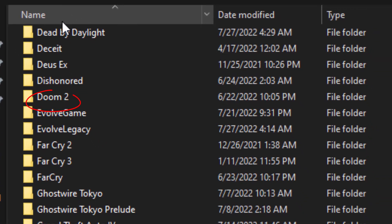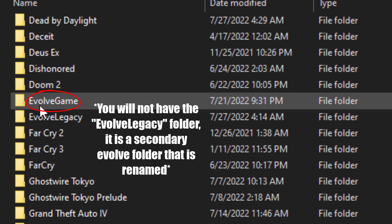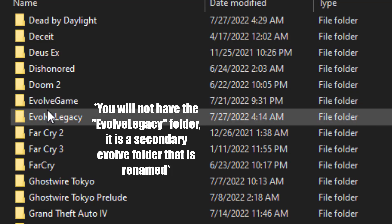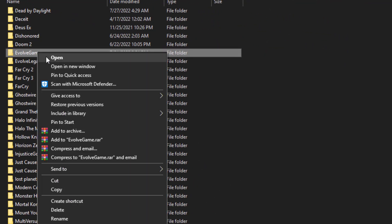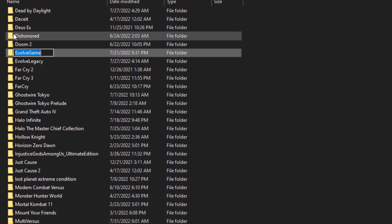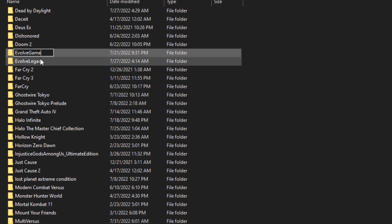Search for the Evolve folder, and once you find the Evolve folder, all you're gonna do is just rename the folder to whatever you want. Just make sure it's not named Evolve Game.